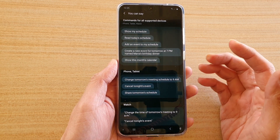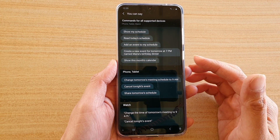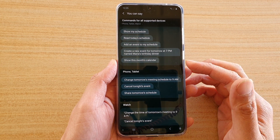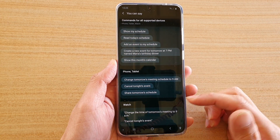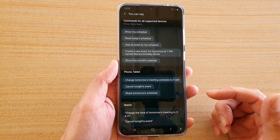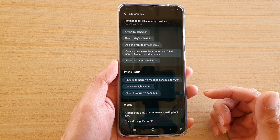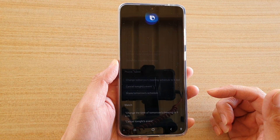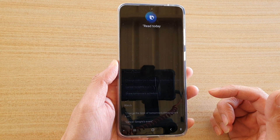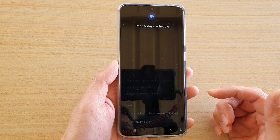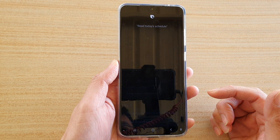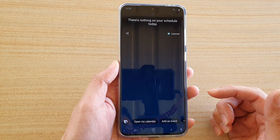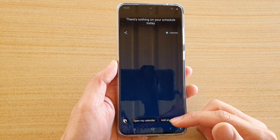So those are some of the commands that you could use to manage the calendar. Let's try it out. Hi Bixby, read today's schedule. There's nothing on your schedule today.